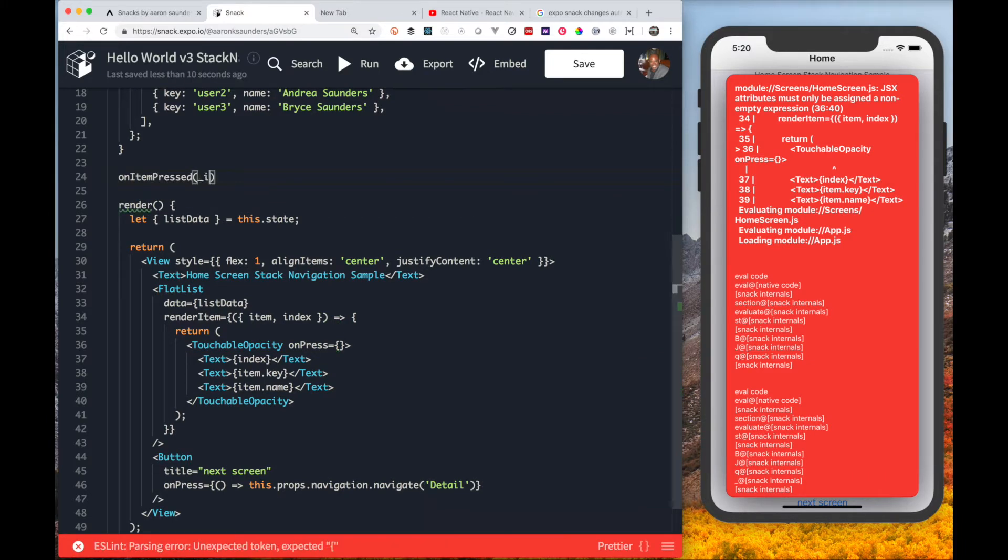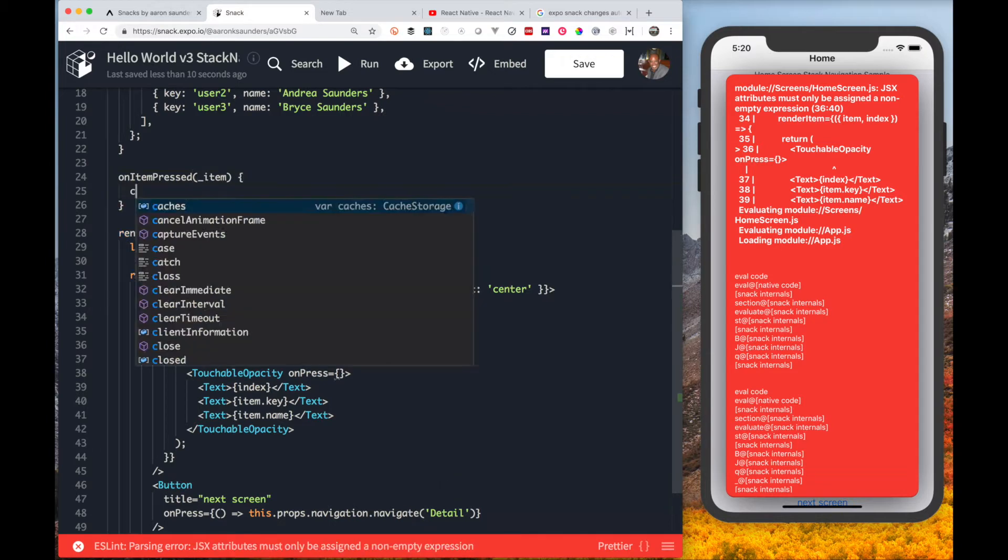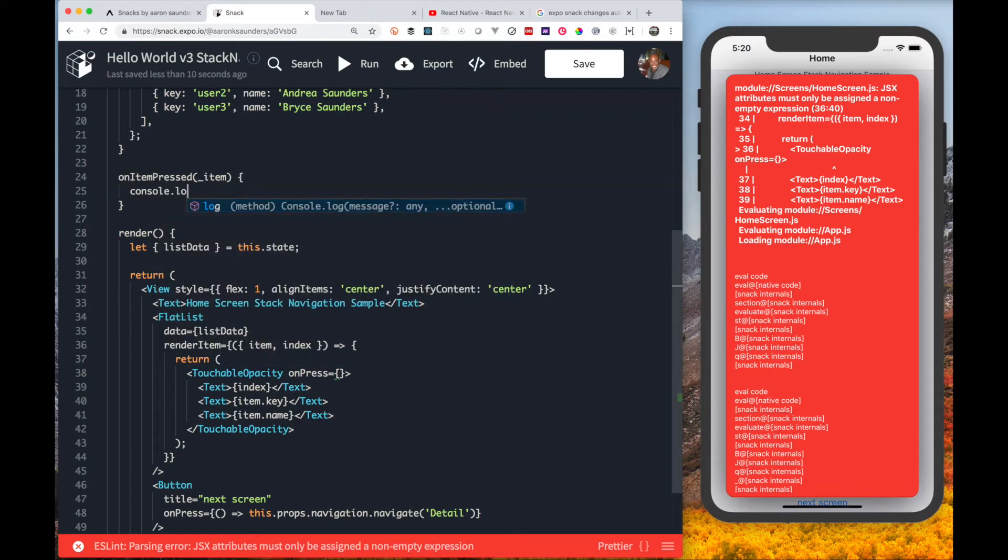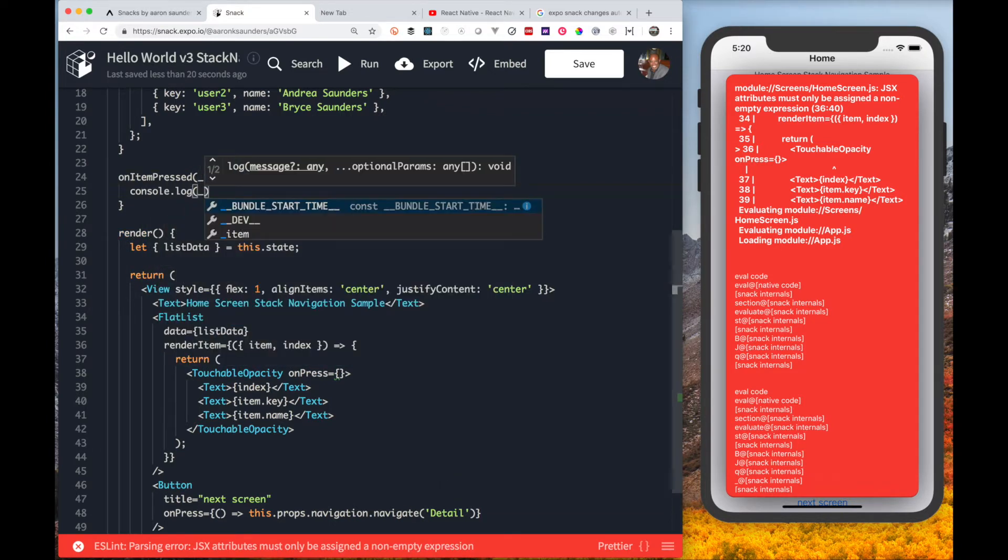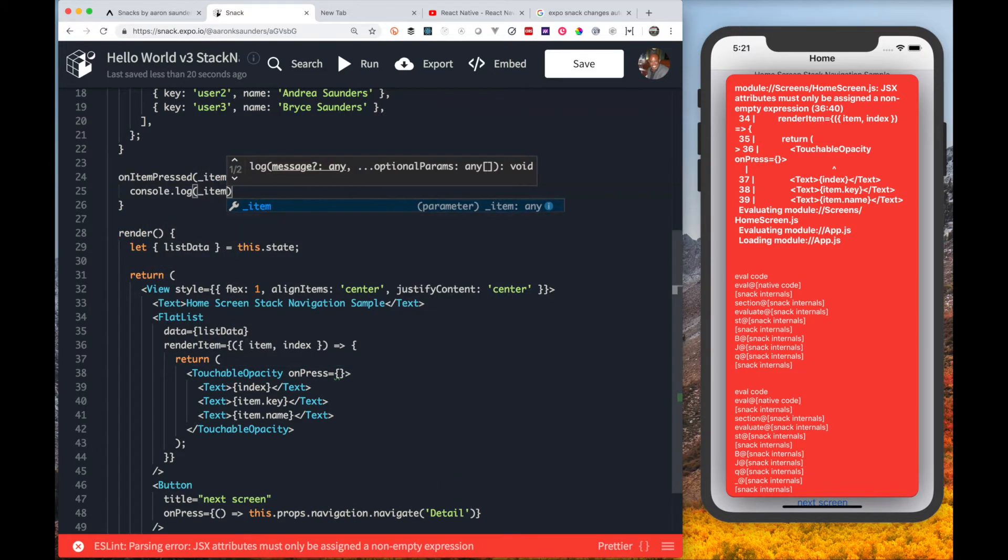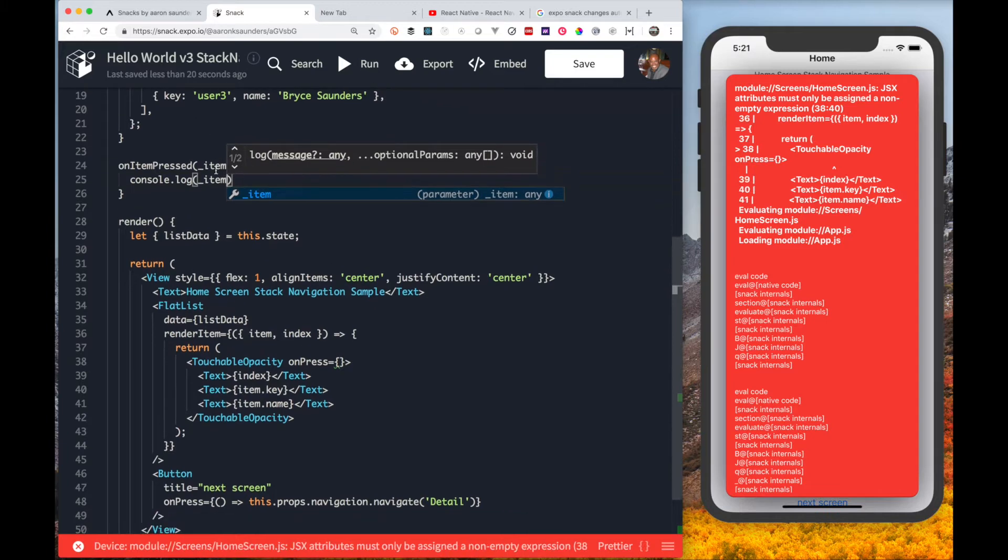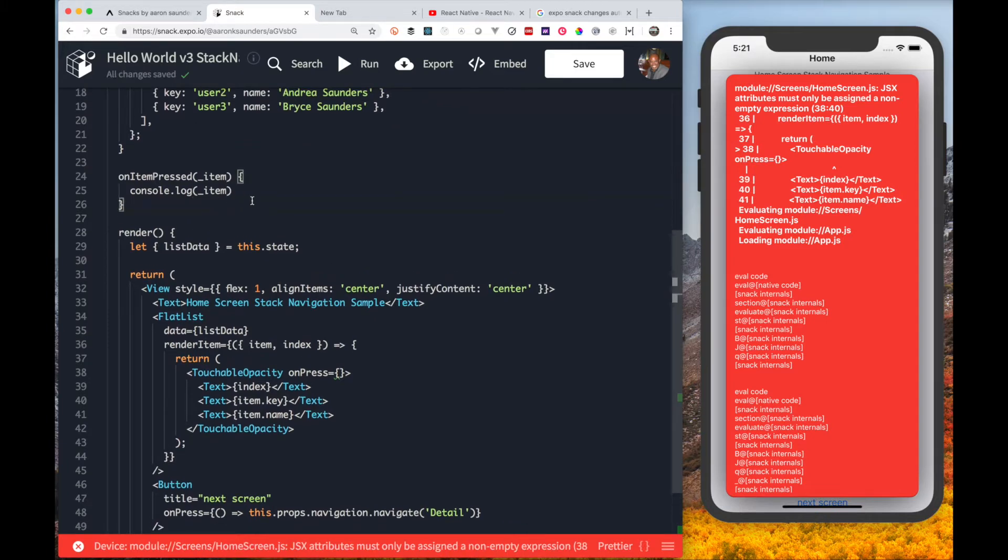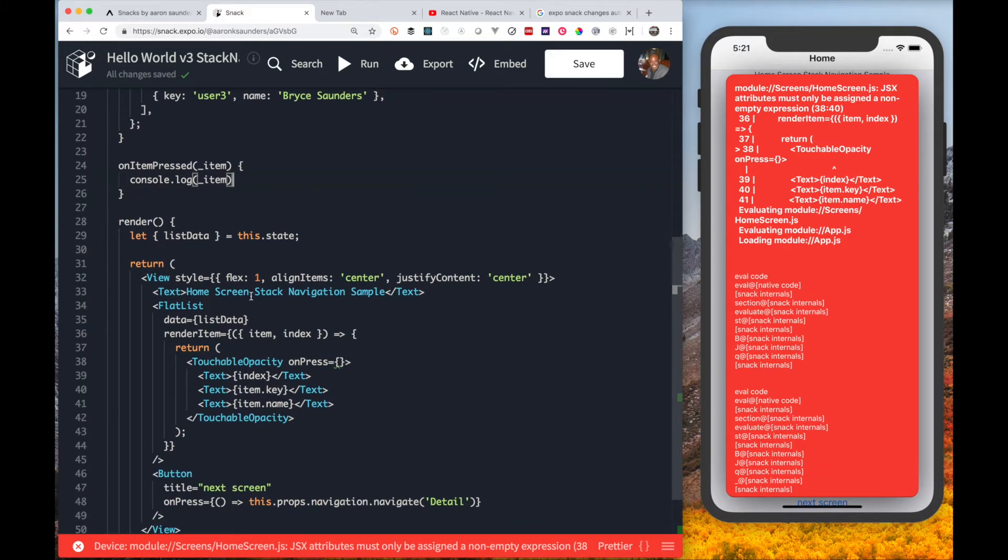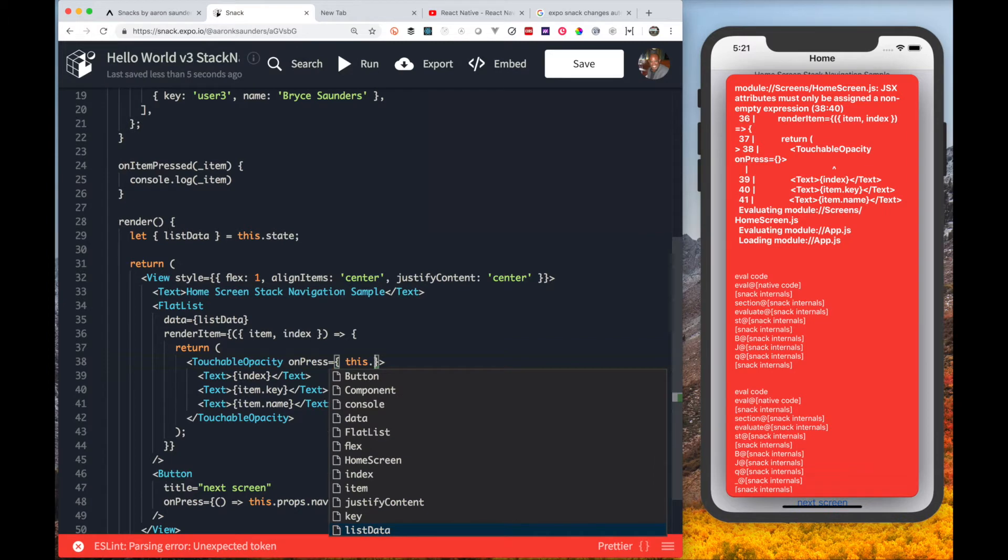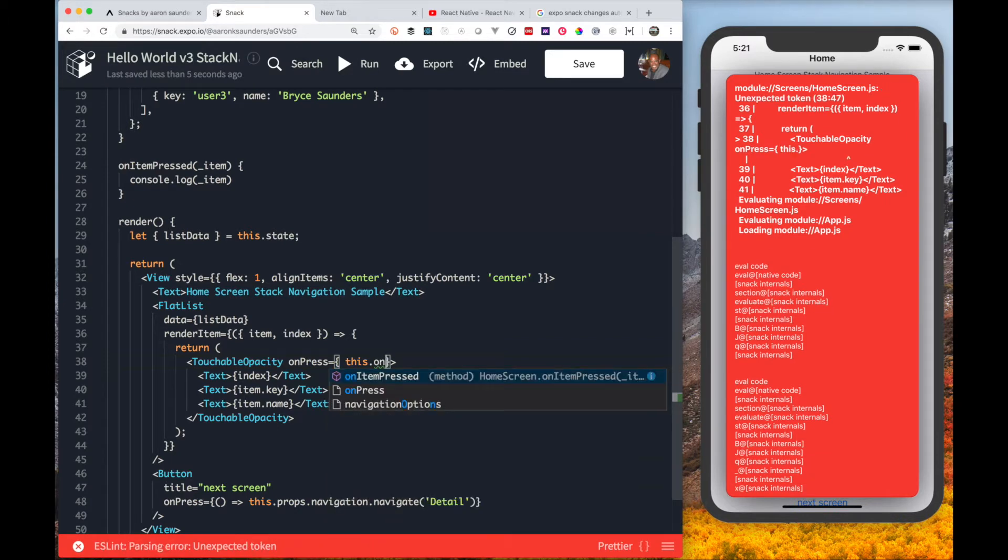We have our on press. We're going to create a local property called on item press and we're going to pass that specific item that was clicked. For now we're just going to console log out the item so that we're sure that everything is working properly.